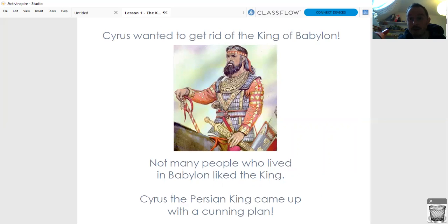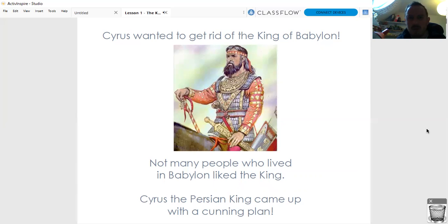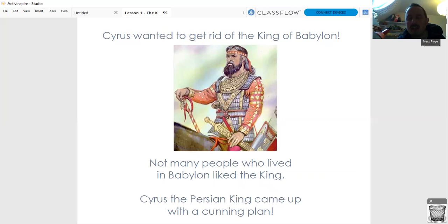Now Cyrus, you might remember, had taken over Persia and Medes and was now the king of two places. Well, he wanted to get rid of the king of Babylon and be the new king of Babylon. But he knew one thing - he knew that the people who lived in Babylon didn't actually like their king. They didn't think he was a great king, they kind of felt he was the pits. Well, Cyrus the Persian king came up with a cunning plan to take over Babylon without any violence and without any battles.